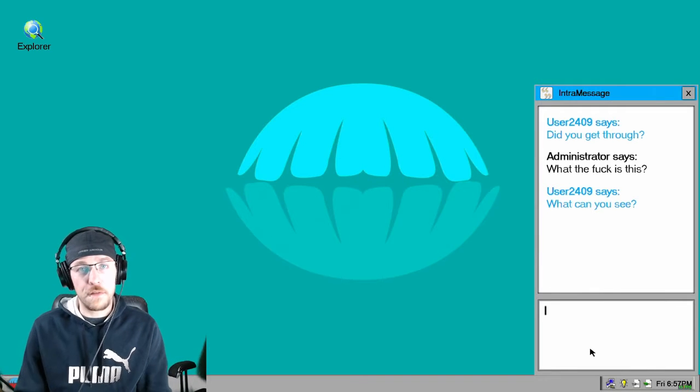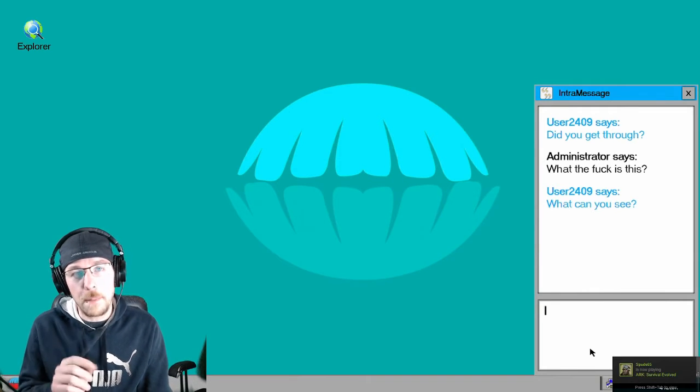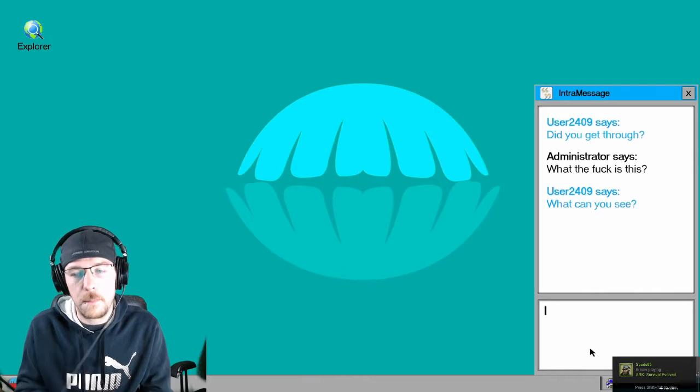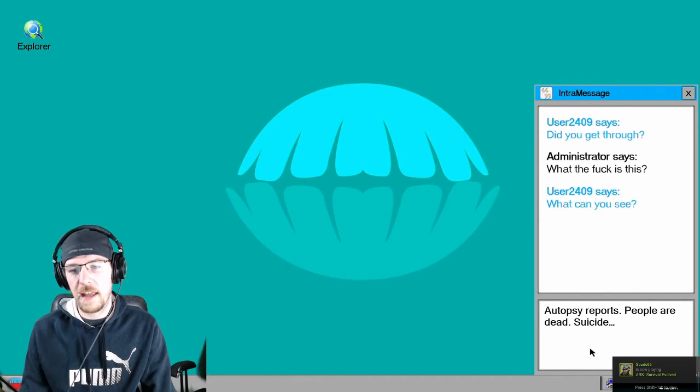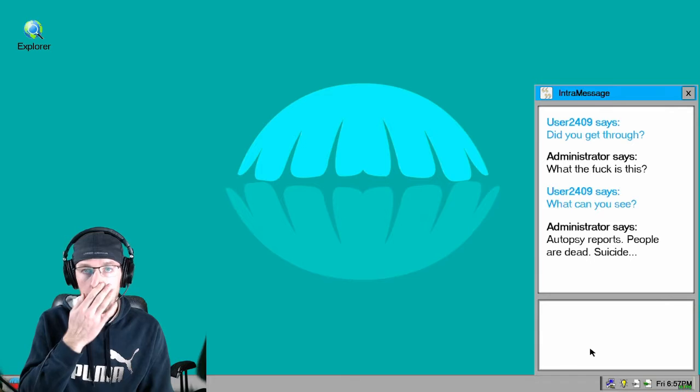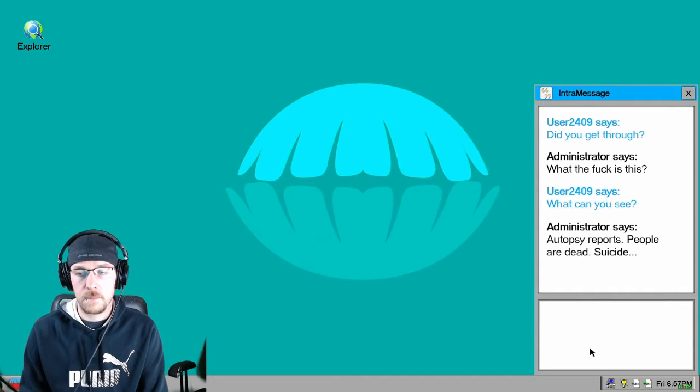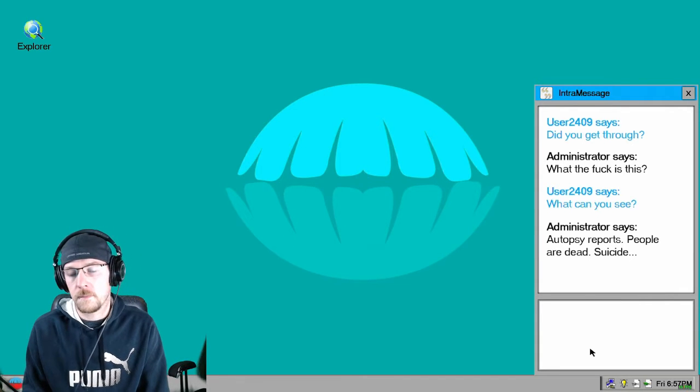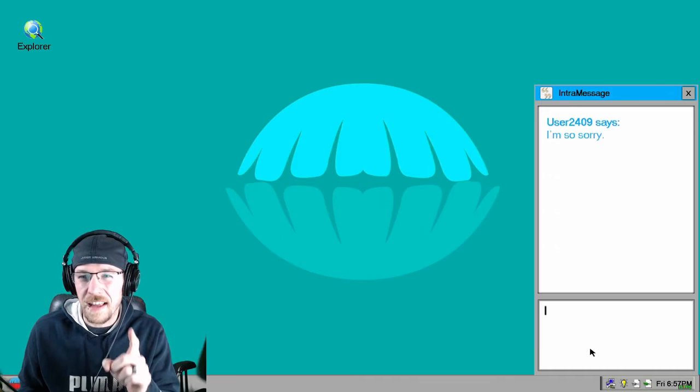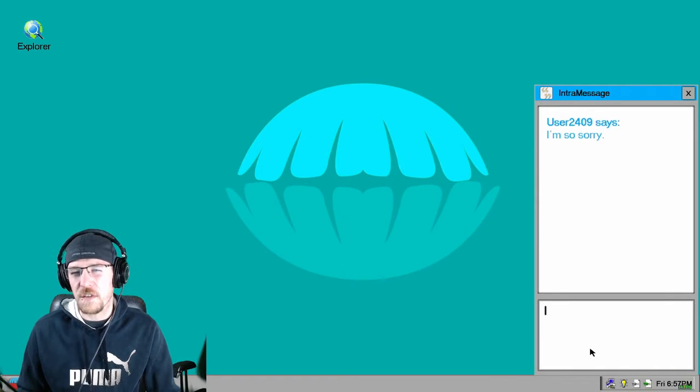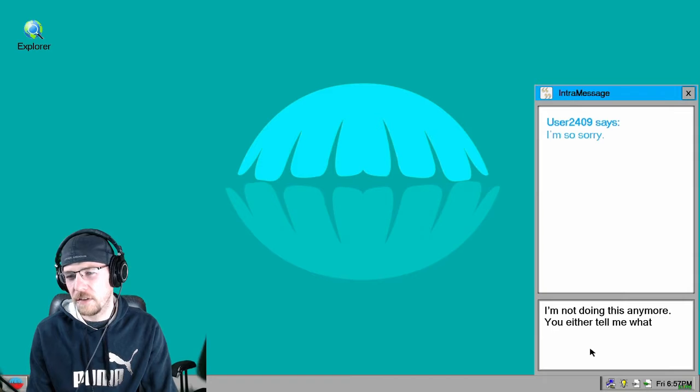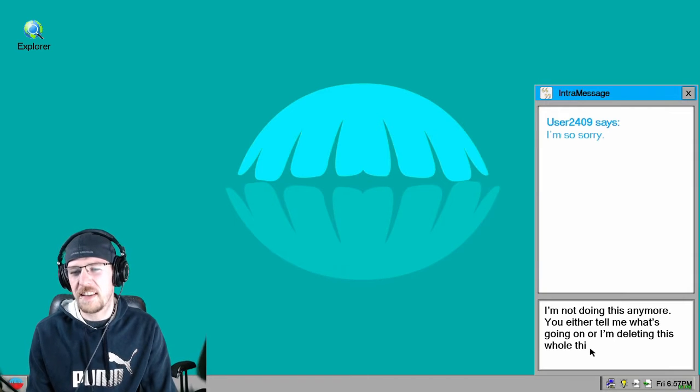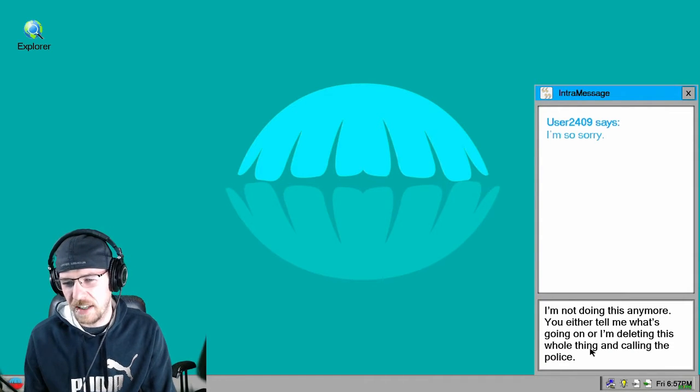How fucked up is that I'm in this situation? I bought a game, I want to play the game. Autopsy report, people are dead, suicide. I don't think it was a suicide, I think it was a murder. What do you mean you're so sorry? Fuck you. I'm not doing this anymore. You either tell me what's going on or I'm deleting this whole thing and calling the police.